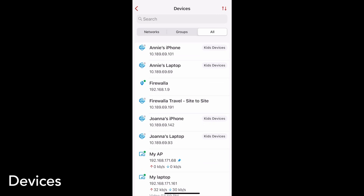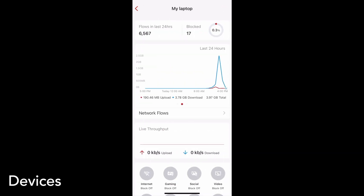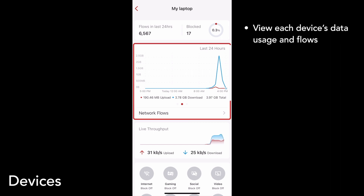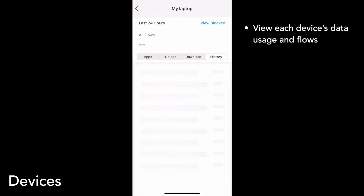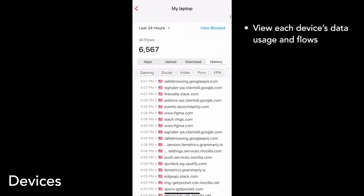Tap on a device to go to its detail page. I'll just tap on my laptop. Similar to your box's main page, a device's detail page will include graphs and information about its data usage, flows, and the rules applied to it. You can tap on the graph or on network flows to see its flows history. So here are all the flows coming from my device.